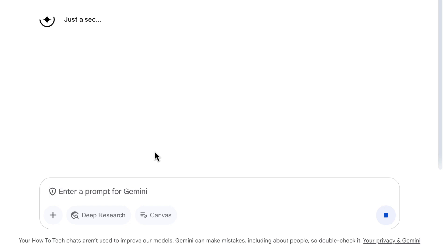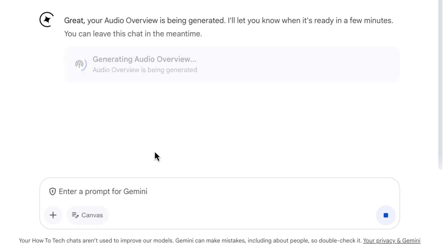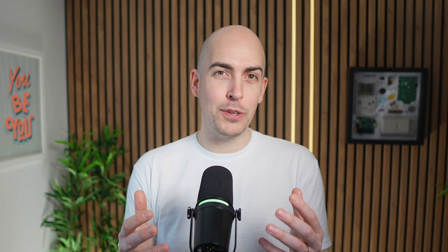If I click on that button, Gemini is going to take a few minutes and it's going to create effectively a podcast between two people about all of the information in that document.